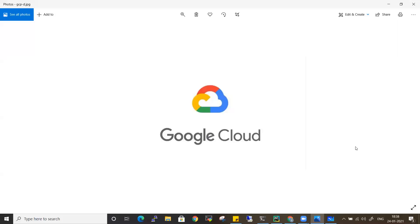Hi everyone, welcome back to my channel DevOps Cloud. In this video, let's see how you can create Docker images and push them to your private repository in Google Cloud, called Google Container Registry. Let's see how you can do all these steps in this video.